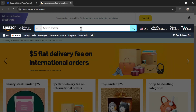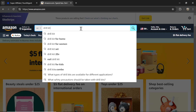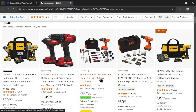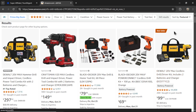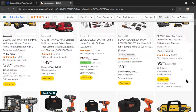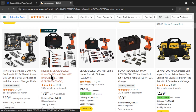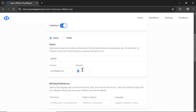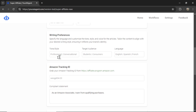Here I am on Amazon. If I searched 'drill kit,' ignoring the sponsored ads, it's going to start with the first product — and look, this is the product we wrote the article for — then move to the next one, and the next one. So let's write 'drill kit' for the top 10 results. Now we have to choose our writing preferences: what tone or style? Let's do professional. What is our target audience? Let's go carpenters. And the language — I'm going to choose English.